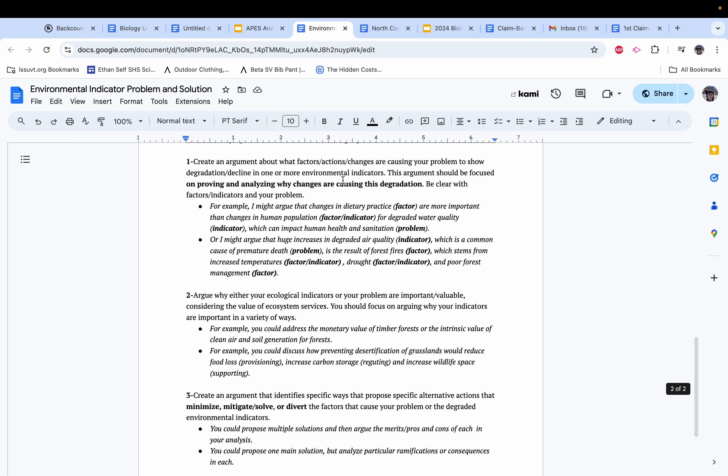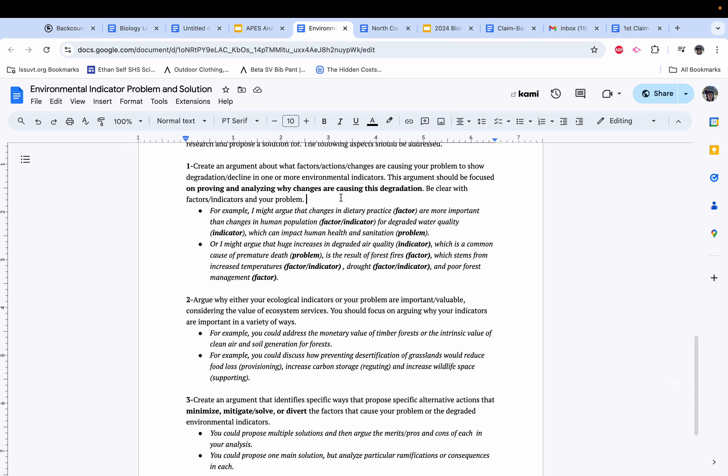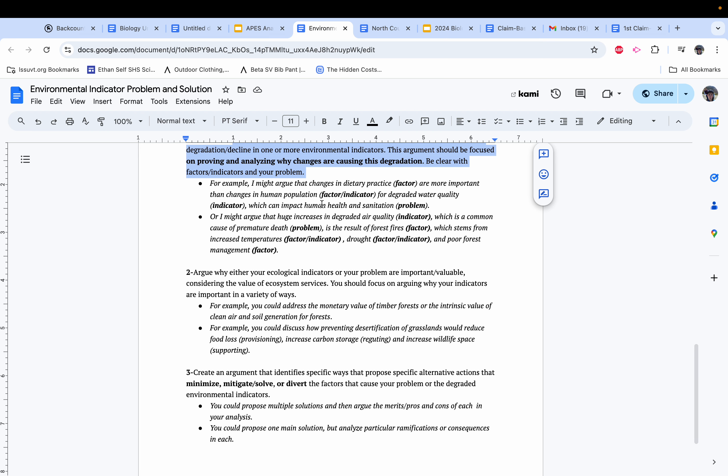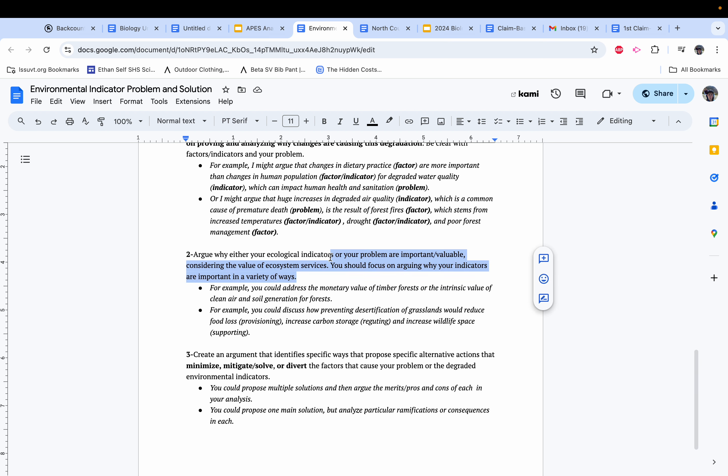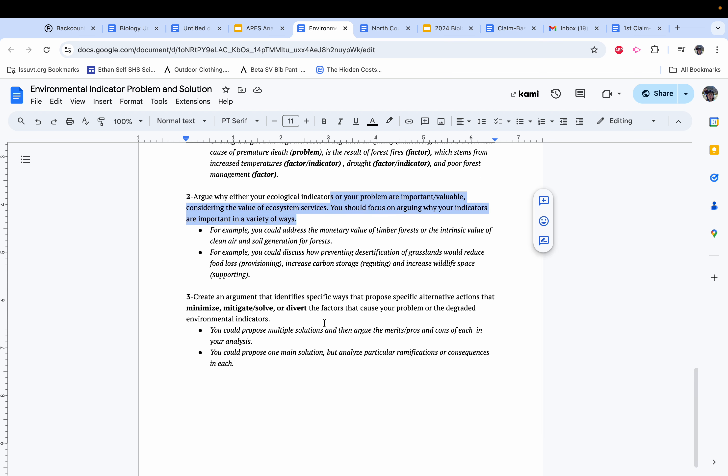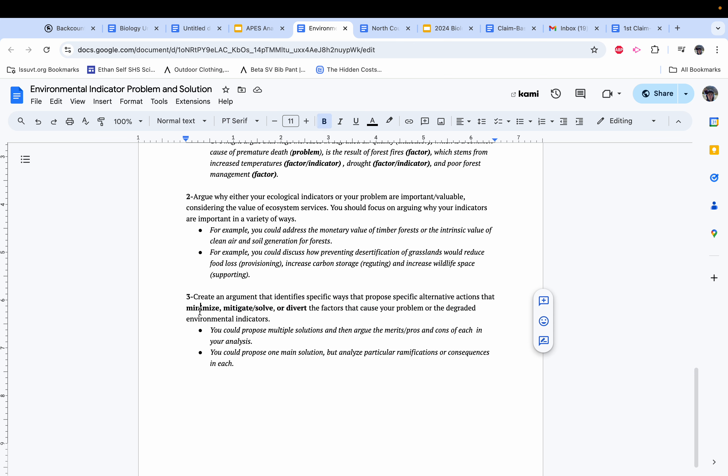The first paragraph is really talking about the problem, why it's happening, why this is bad. The second is going to be talking about either indicators or services within your problem and why they're important. And then the third is going to be proposing a solution to your problem that either minimizes, mitigates, or solves or diverts the factors.